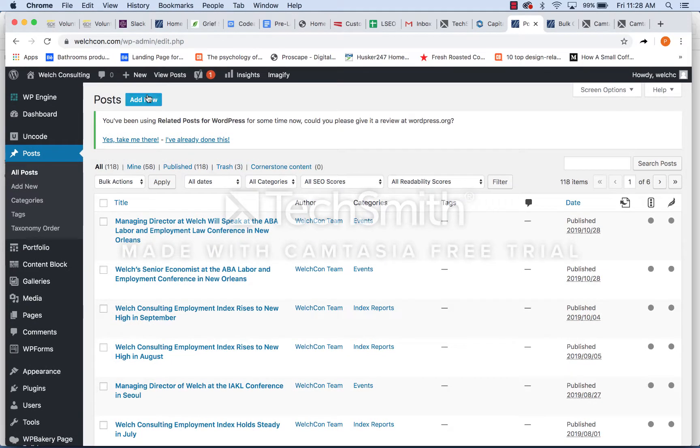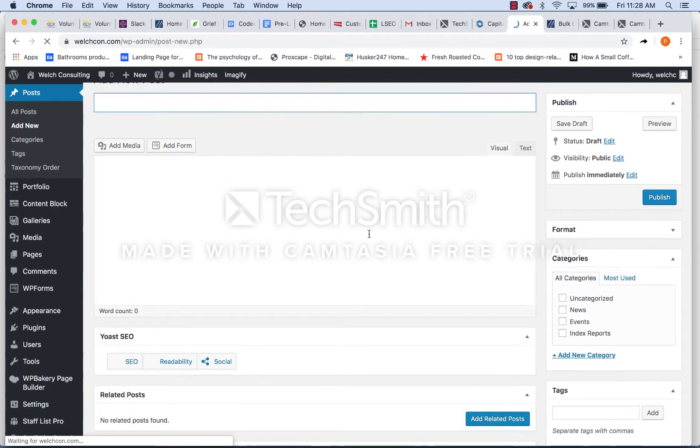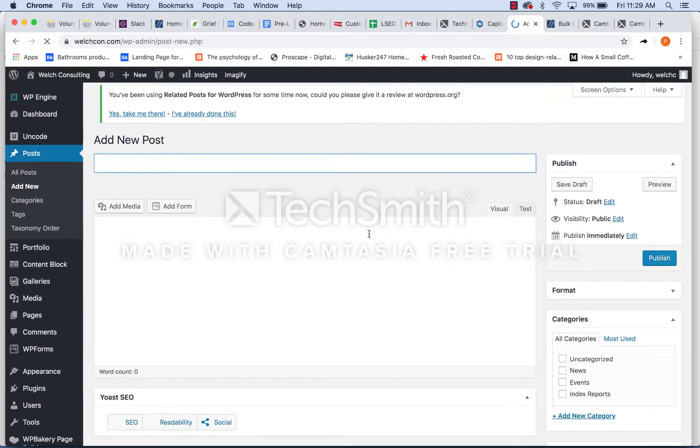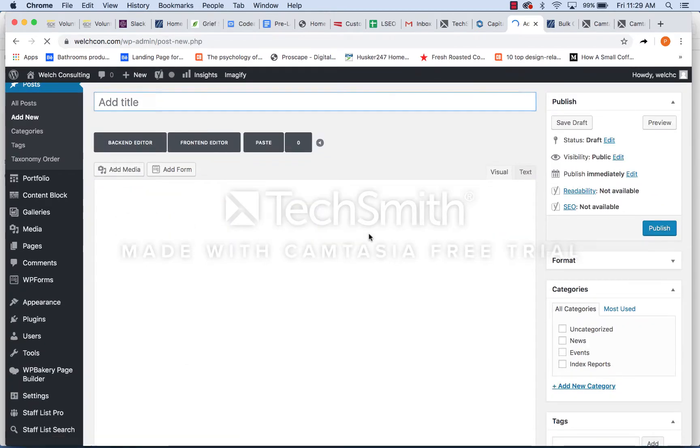But regardless, to add a new blog post, you're going to go up here to add new, which is going to trigger the add new post builder right here.